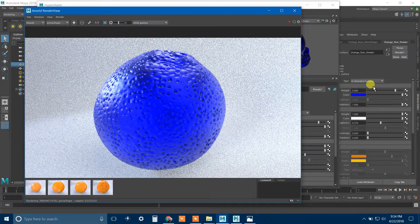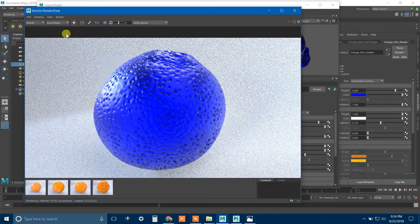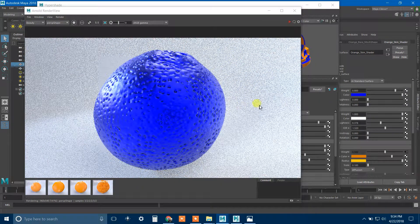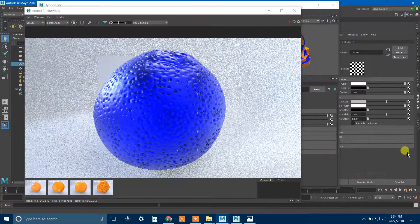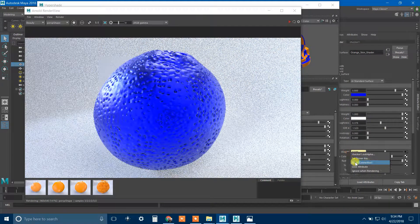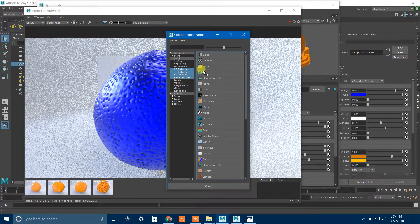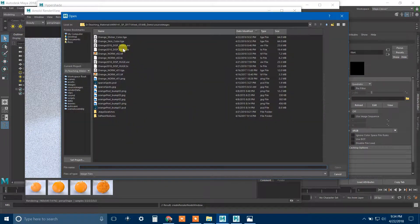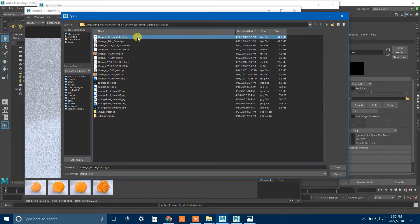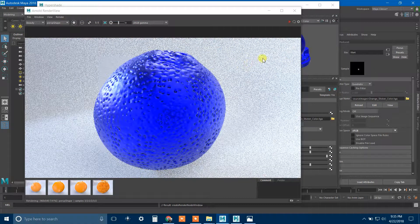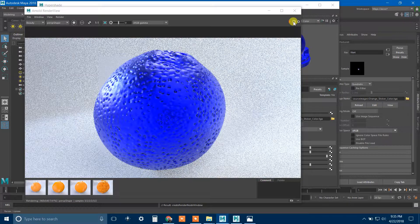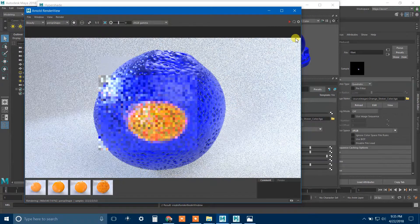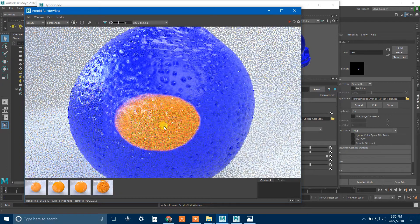If I render this, you can see that what's happening is everywhere where that checkerboard is white in the subsurface weight, the weight is one. And everywhere where that checkerboard is black, the weight is zero, which means that we go back to seeing the diffuse underneath.